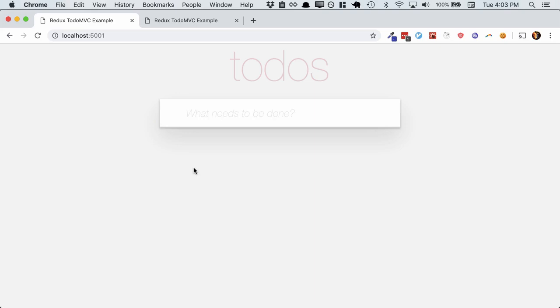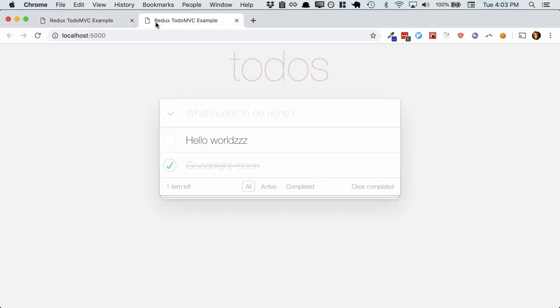And when these load up, we'll see that we have a test environment running on port 5001 and a dev environment running on port 5000. And clearly, they have different databases here.